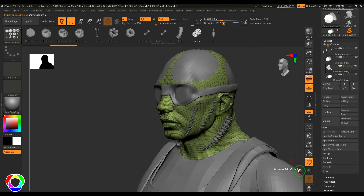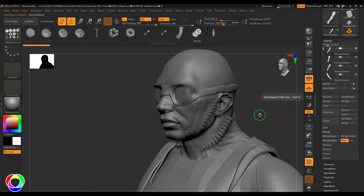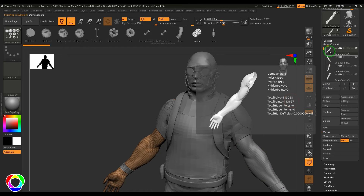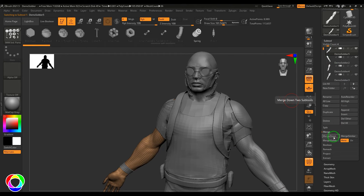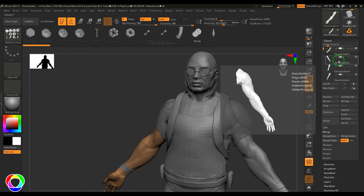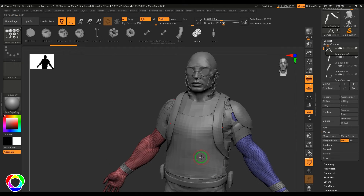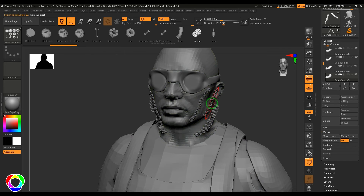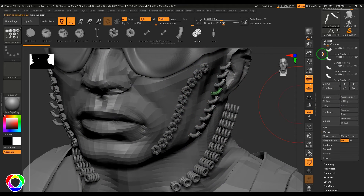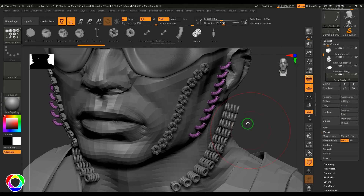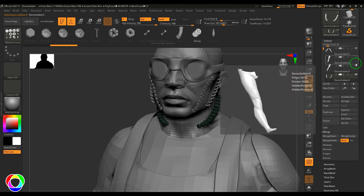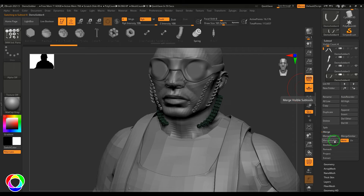We have Merge options. In the hand subtool, clicking Merge Down merges it with the layer directly below it, combining them into one subtool. Merge Similar automatically fetches and merges objects of the same type. If you make only two layers visible, the Merge Visible button merges all visible layers into one subtool.